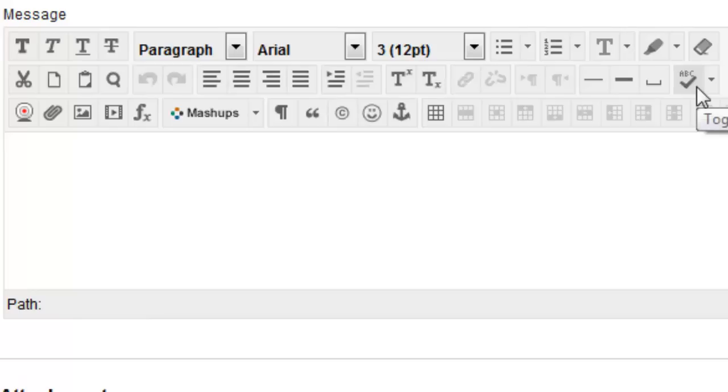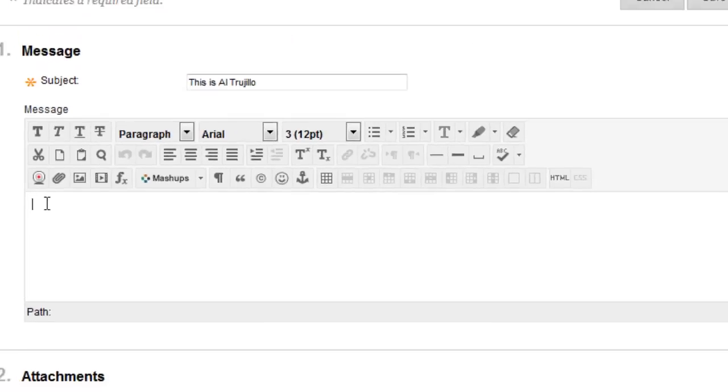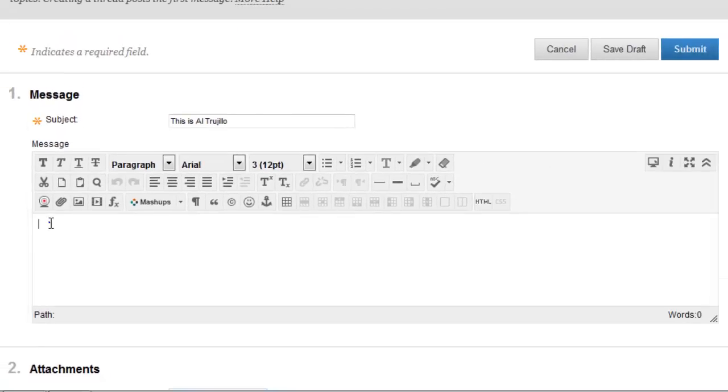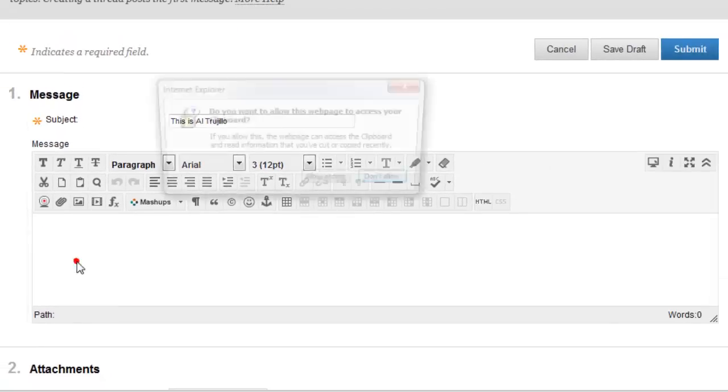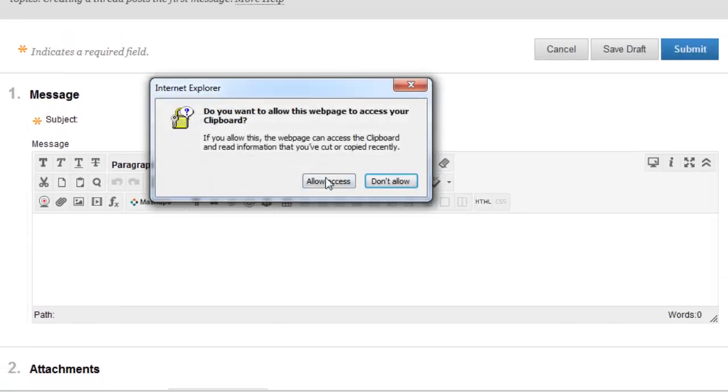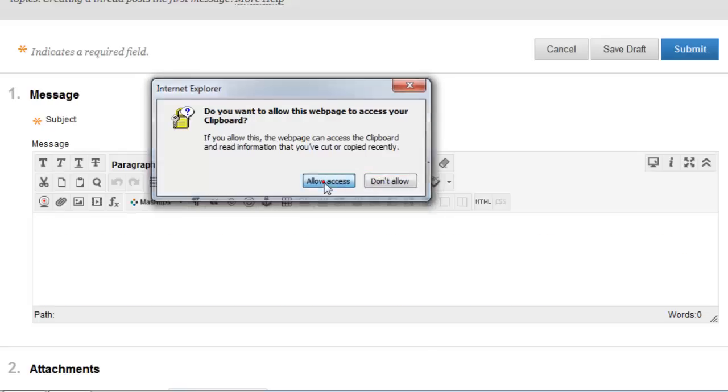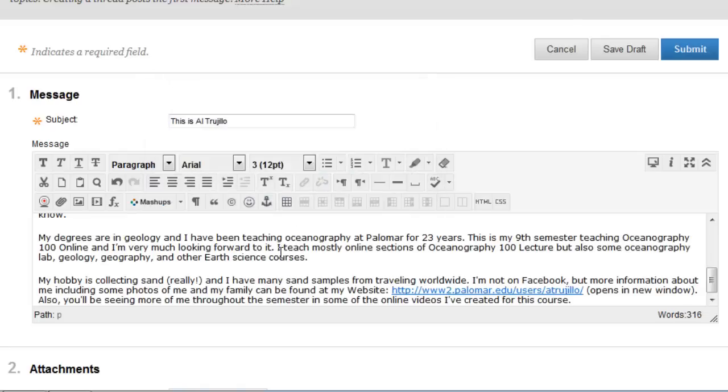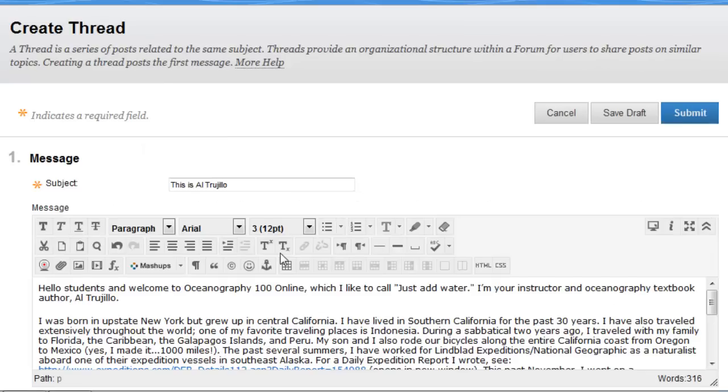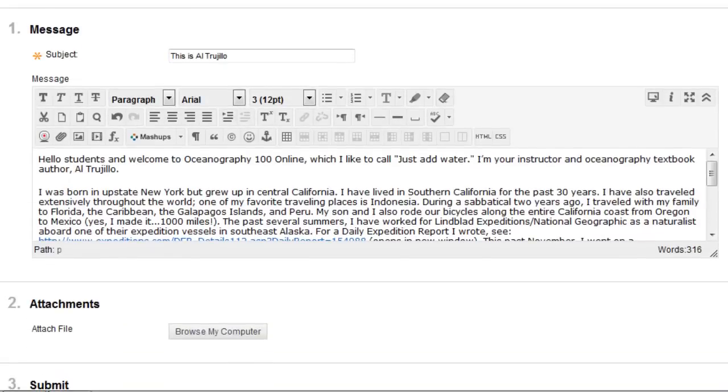But what I have done is I've already composed my post in Word, and all I'm going to do is just paste it in there. It will always ask you whether you're allowing access, and yes you are. So there's my post, but I want to add my picture here.